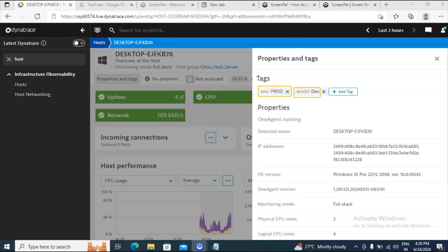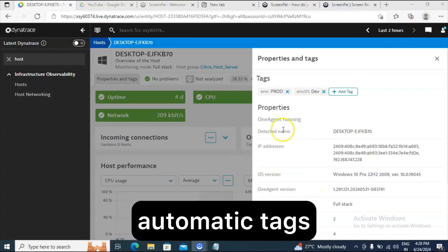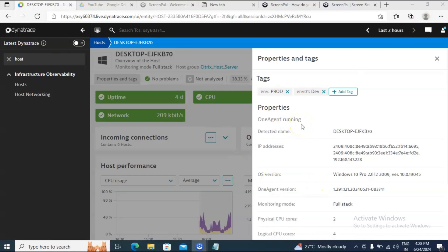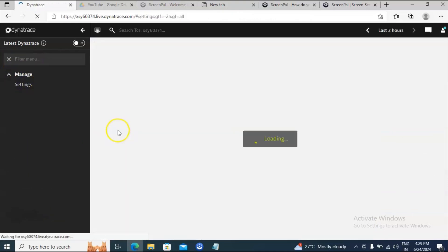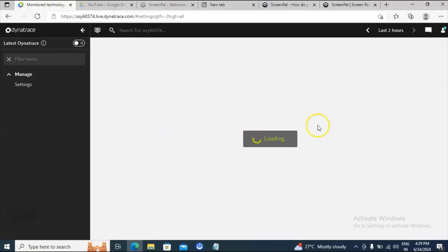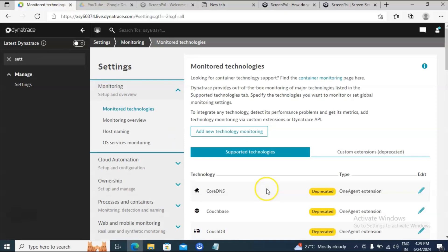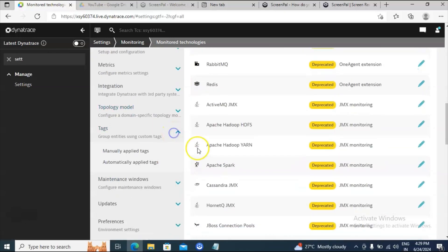Manual tagging involves a lot of effort. If the environment is very small, you can go to each entity and add tags manually. But if the environment is huge, it is not feasible to add manual tags. In that case you have to use the option called automatic tags — based on a rule, you provide some condition, and wherever that condition is satisfied, the tag will be created automatically. Let me show you how it works. Go back to Settings, and inside Tags you will find both options. Now I'll cover automatic tagging.